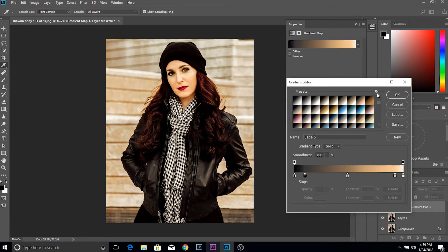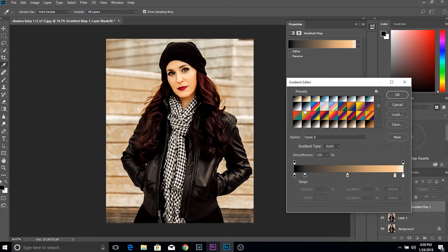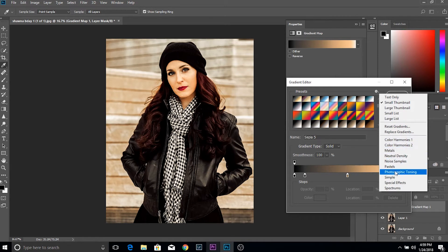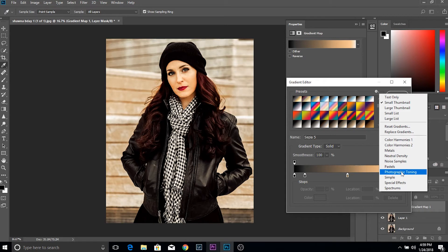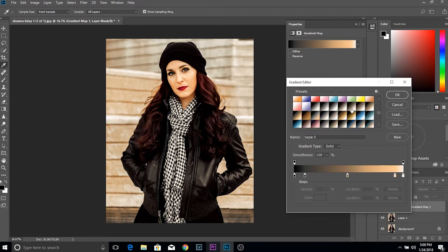When you first open gradient maps, it will show a default set. If you click the little gear symbol, you can load other gradient map presets into the selection. I've already loaded Color Harmonies 1 and 2, Photographic Toning, and Pastels. Photographic Toning is a great way to get really good color grades that work well for portraits and skin tones. Click it, and you'll be asked to replace current gradients or append — click Append to add them to the existing selection, then choose whichever one suits your picture.